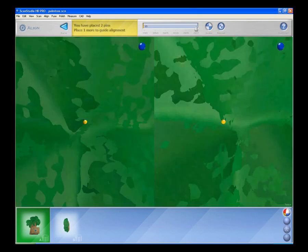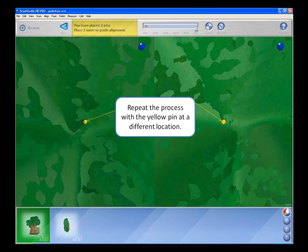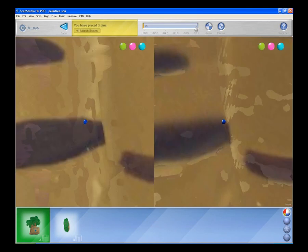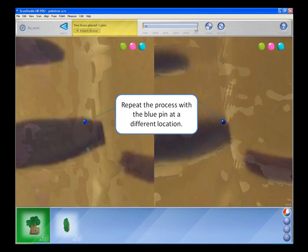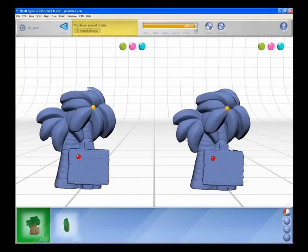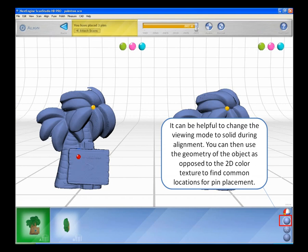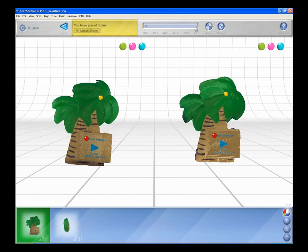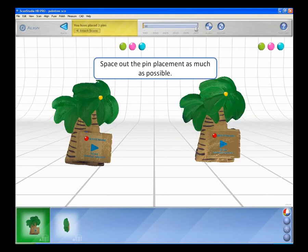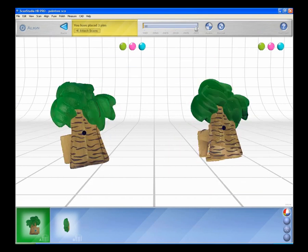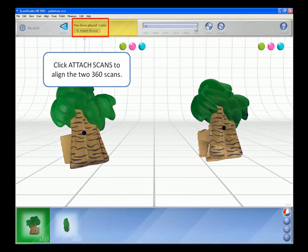Repeat the process with the yellow pin at a different matching location and repeat again with the blue pin at another location. It can be helpful to change the viewing mode to solid during alignment. You can then use the geometry of the object to help find common locations for pin placement. Space out the pin placement as much as possible. Click Attach Scans to align the two 360 scans.